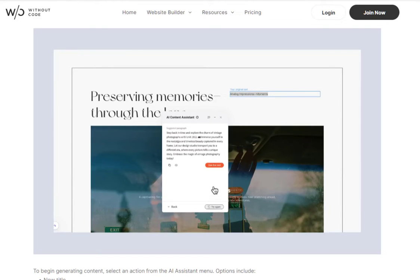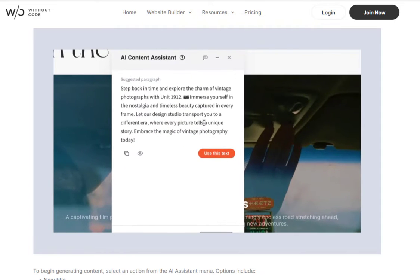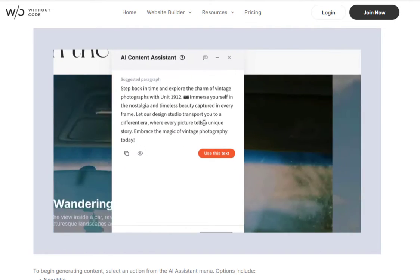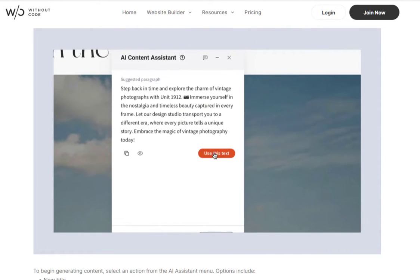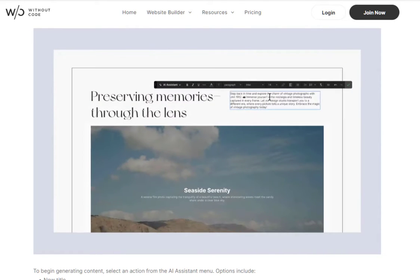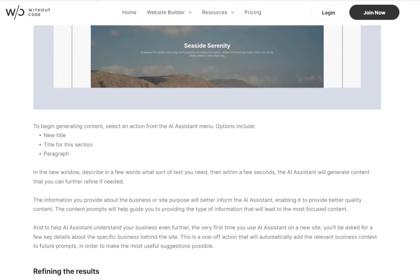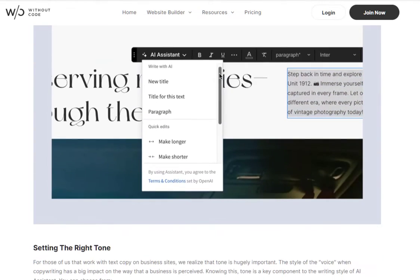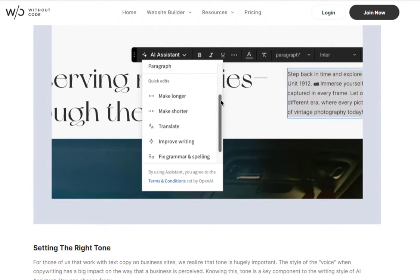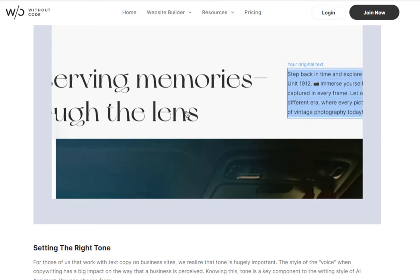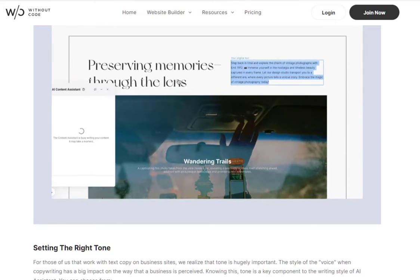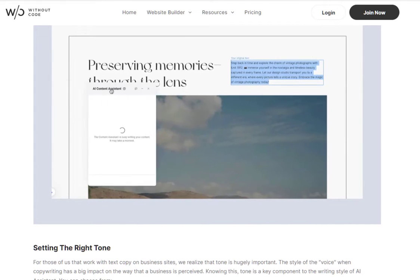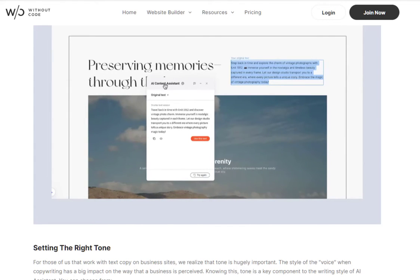This video is intended as a general overview of how AI Assistant will work within the builder. Over time, we'll be adding many more integrations of AI and you will find AI Assistant in many elements. Once you use AI Assistant, you'll see that it's very easy to use and you'll get the hang of it quite quickly.